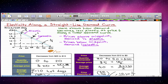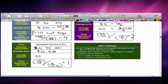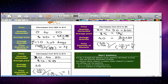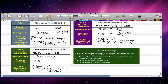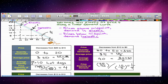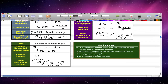At that point the elasticity is 1. To summarize: on a straight line demand curve, elasticity decreases as price falls and quantity demanded increases. Demand above the midpoint is elastic, and demand below the midpoint is inelastic. When x is greater than 1 the demand is elastic, and when x is less than 1 the demand is inelastic. Please rate, comment, and subscribe, and I'll see you next time. Thanks for watching.